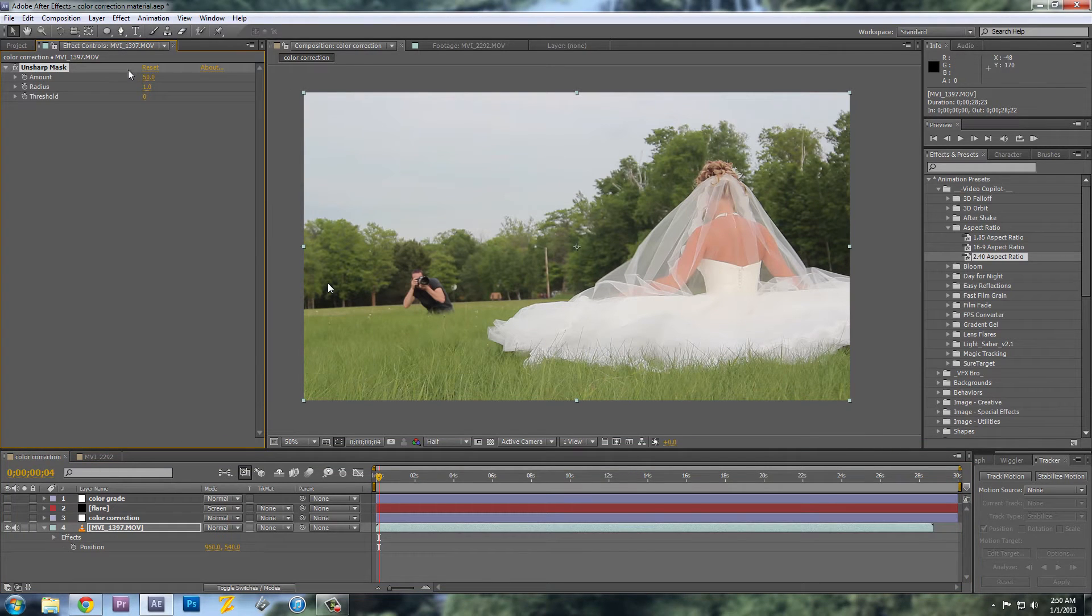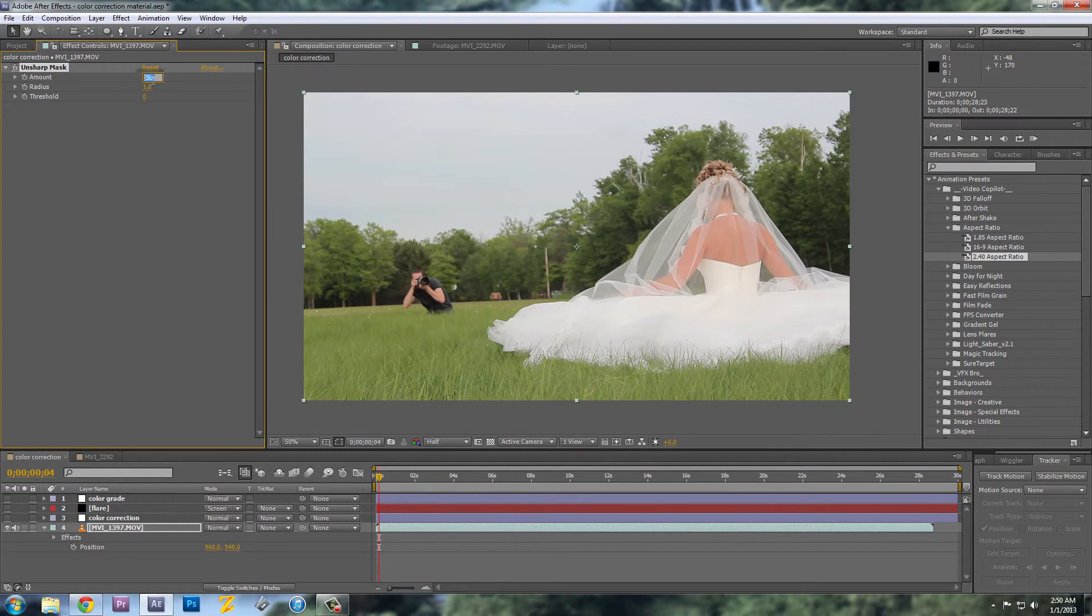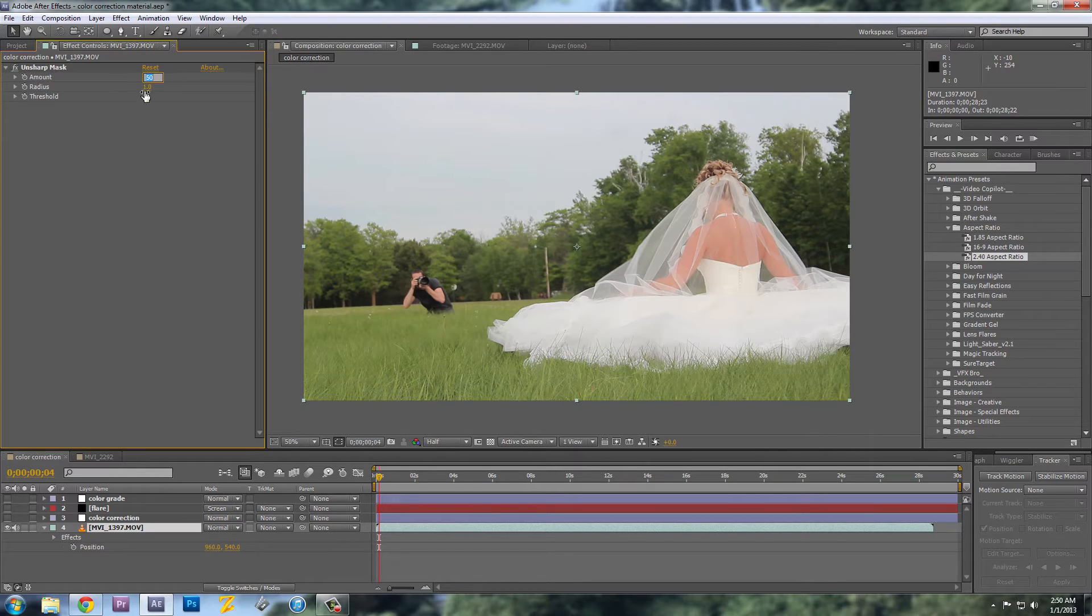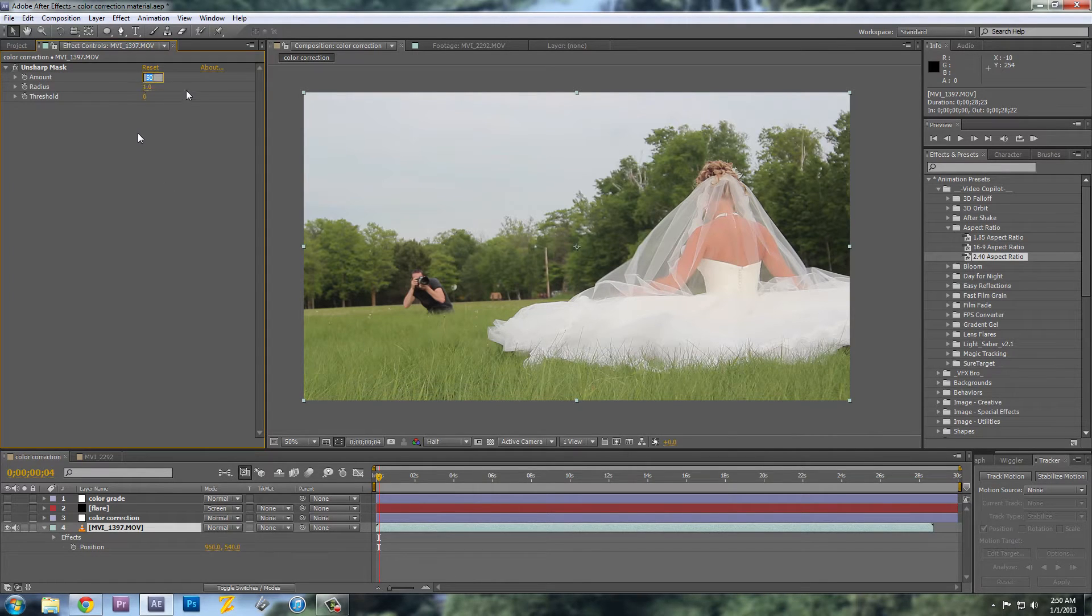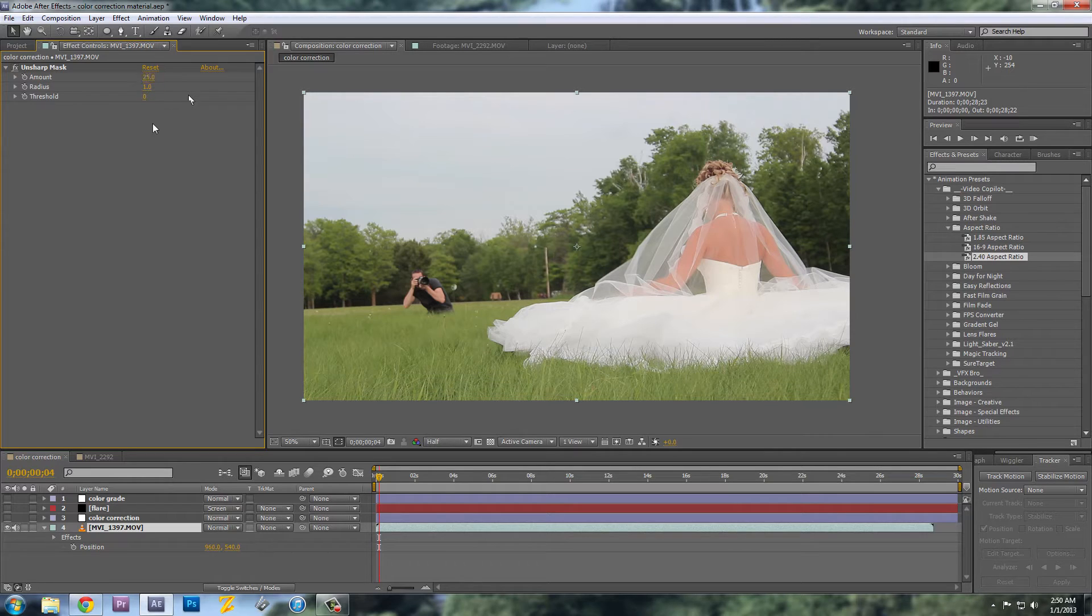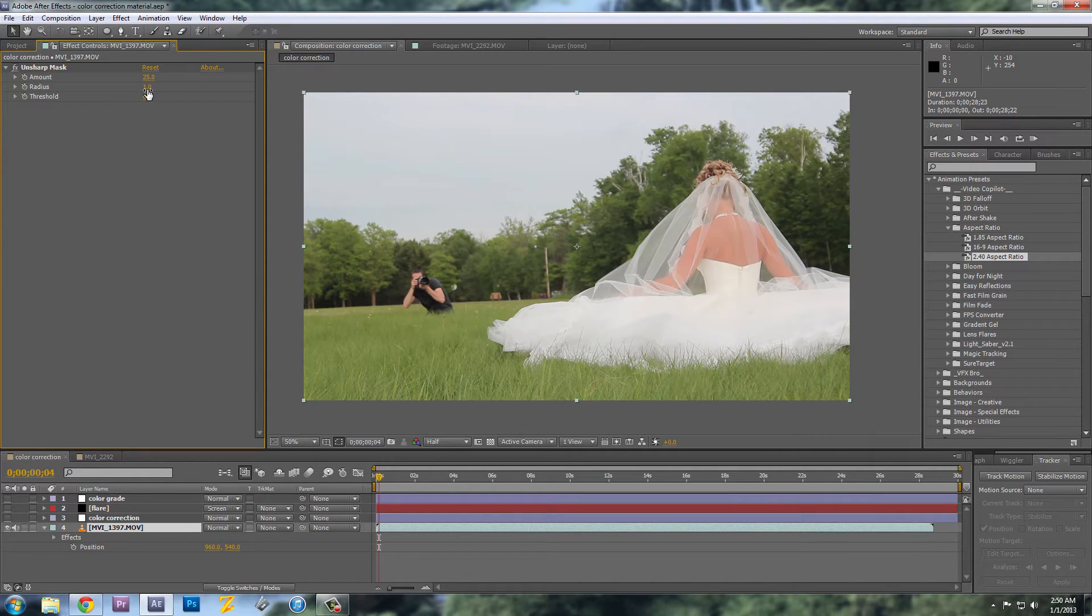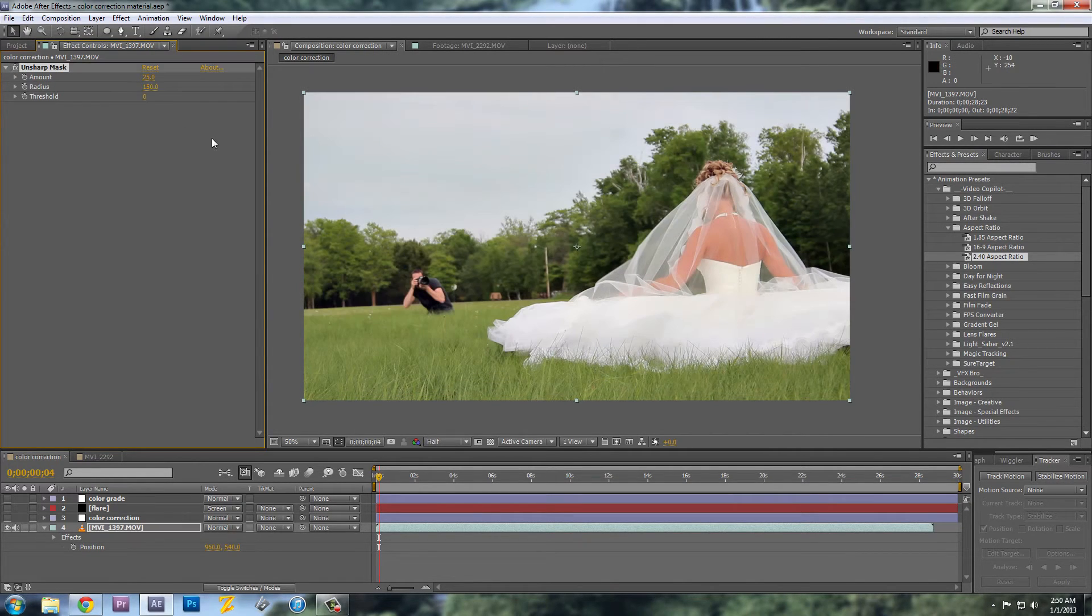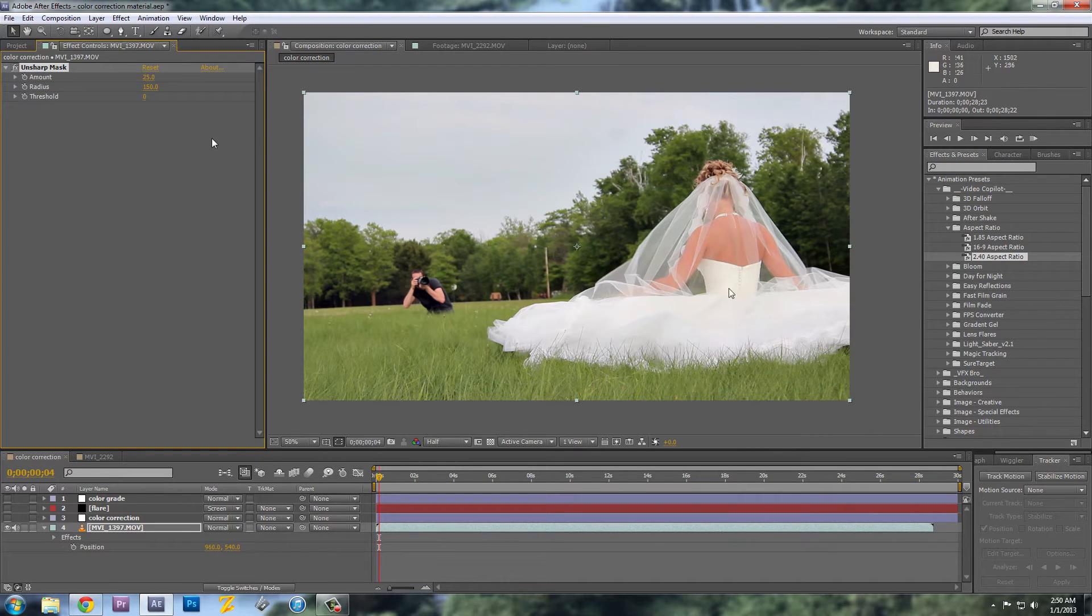And what the Unsharp Mask does is it adds contrast to the edges of the image. It's sort of a false sharpening. But I like to have the amount down lower and then the radius up much higher. As you can see in the image, it gives it a lot more sharpness and more contrast.